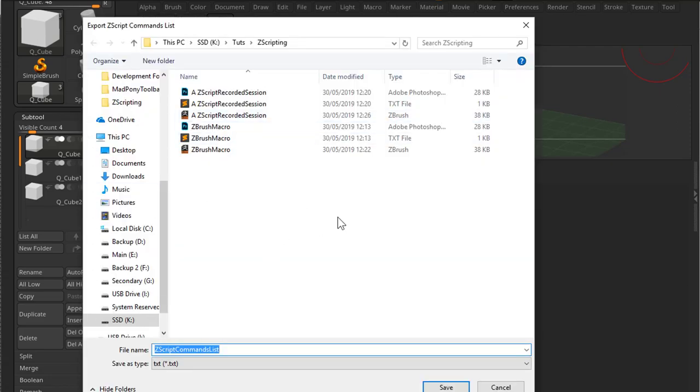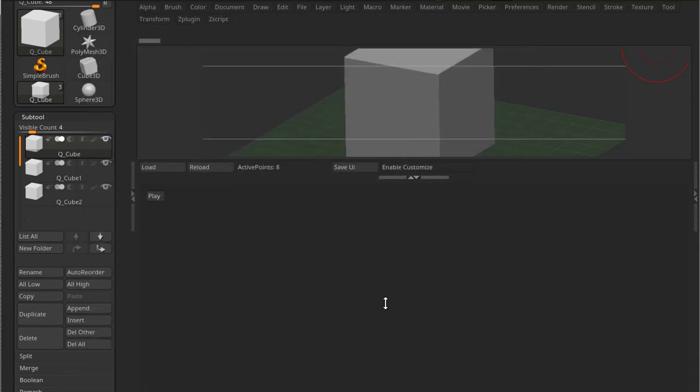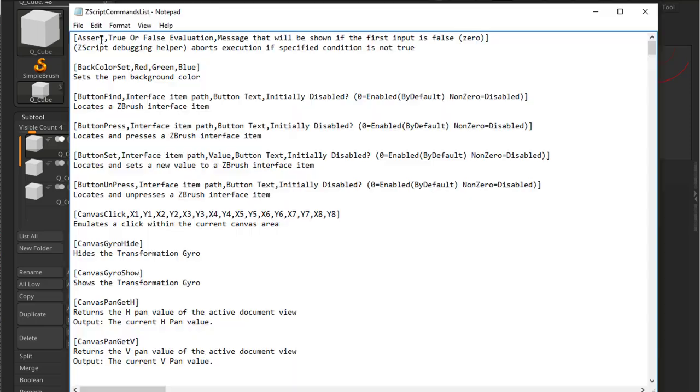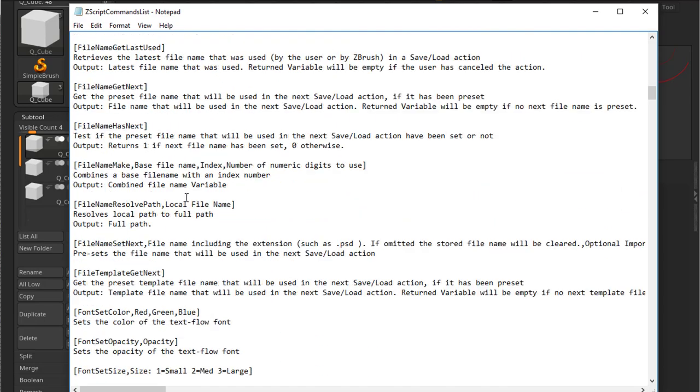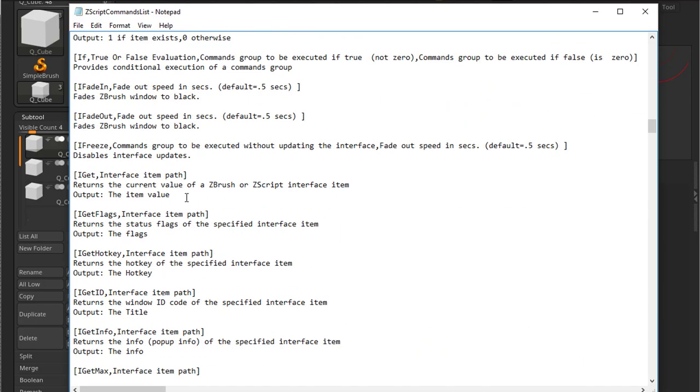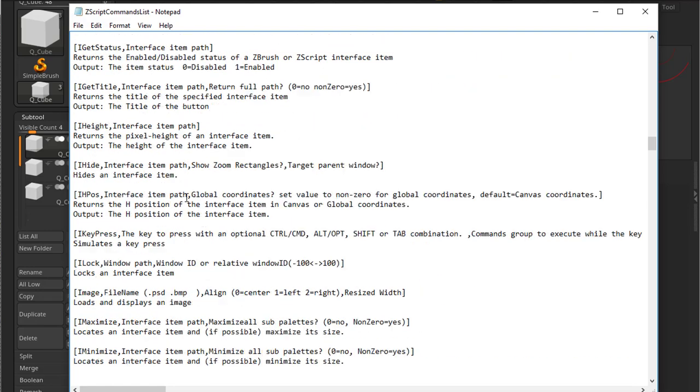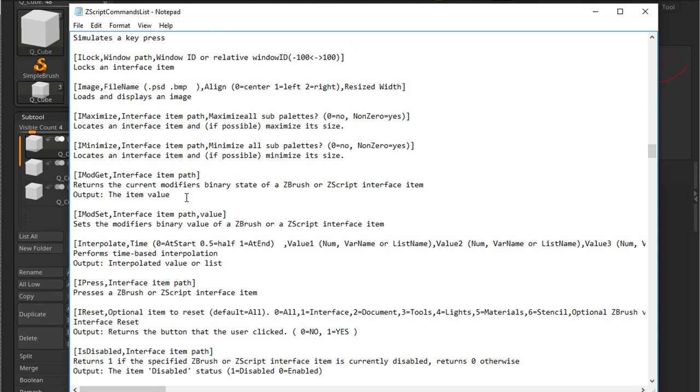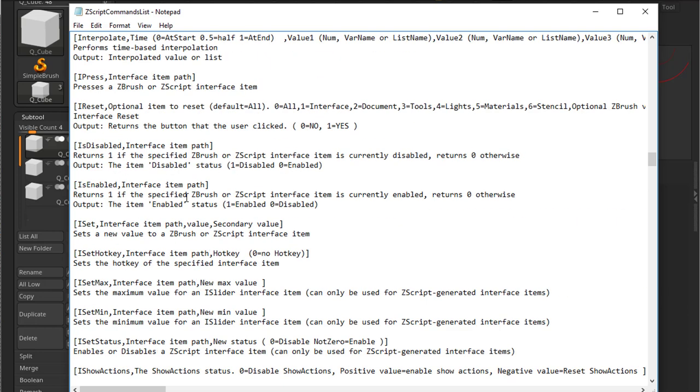Then you can choose a place where you want to save it. And if you open it up in a text editor, you'll get all the current commands that are available in the ZBrush version that you're using at the moment. There's quite a lot of them. It could be a bit intimidating, but don't get intimidated by it. You'll learn them pretty fast. And obviously, you're not going to use them all. As you can see, we got the iPress command right there that we already used when we recorded that macro.